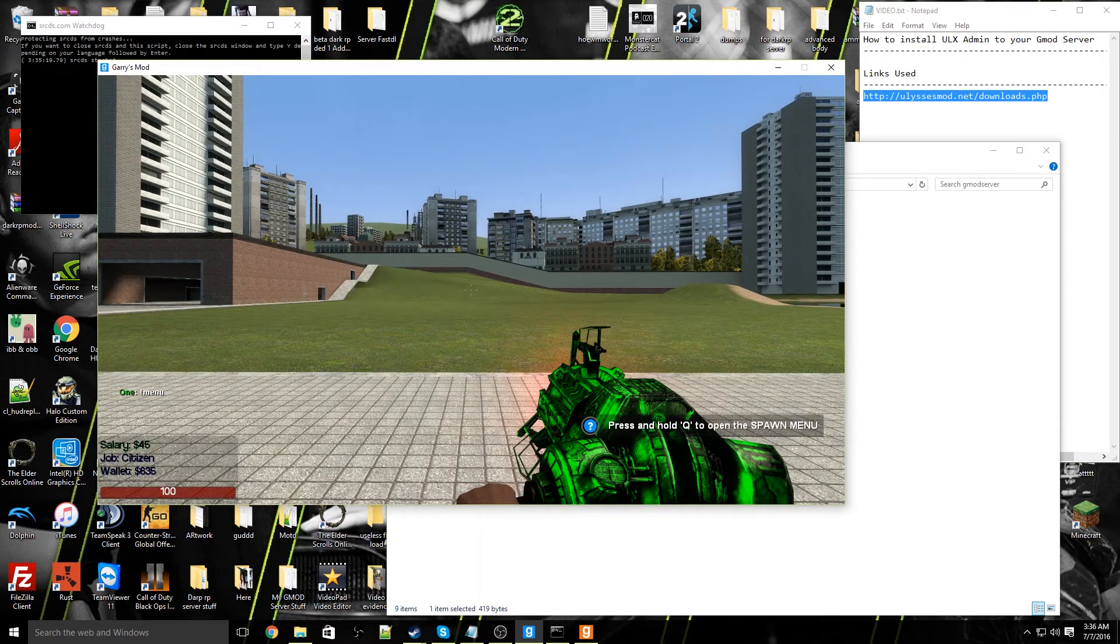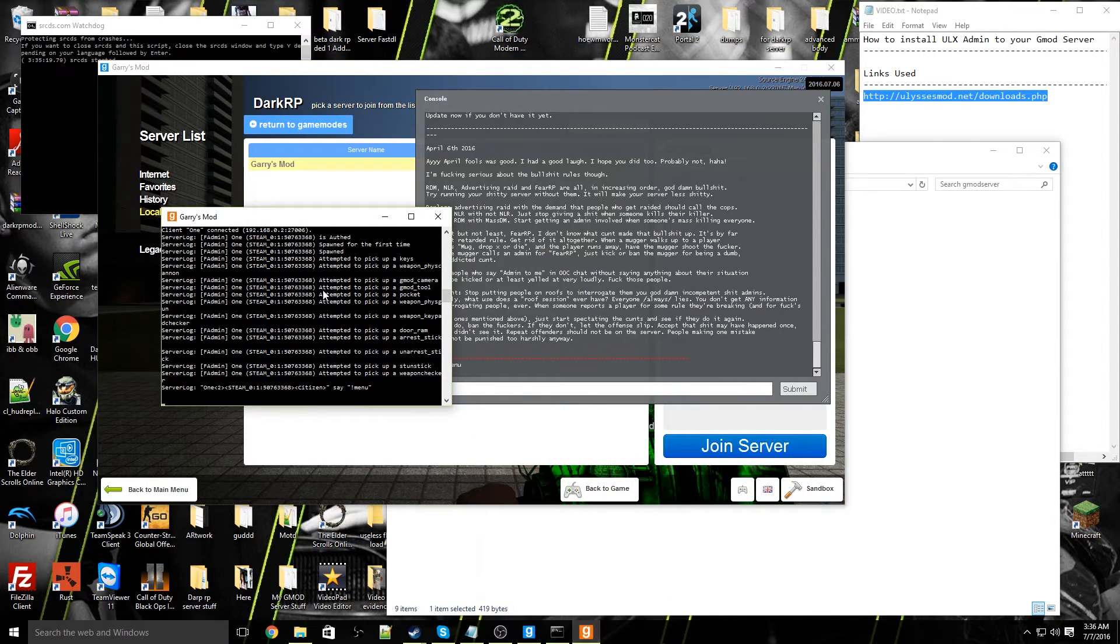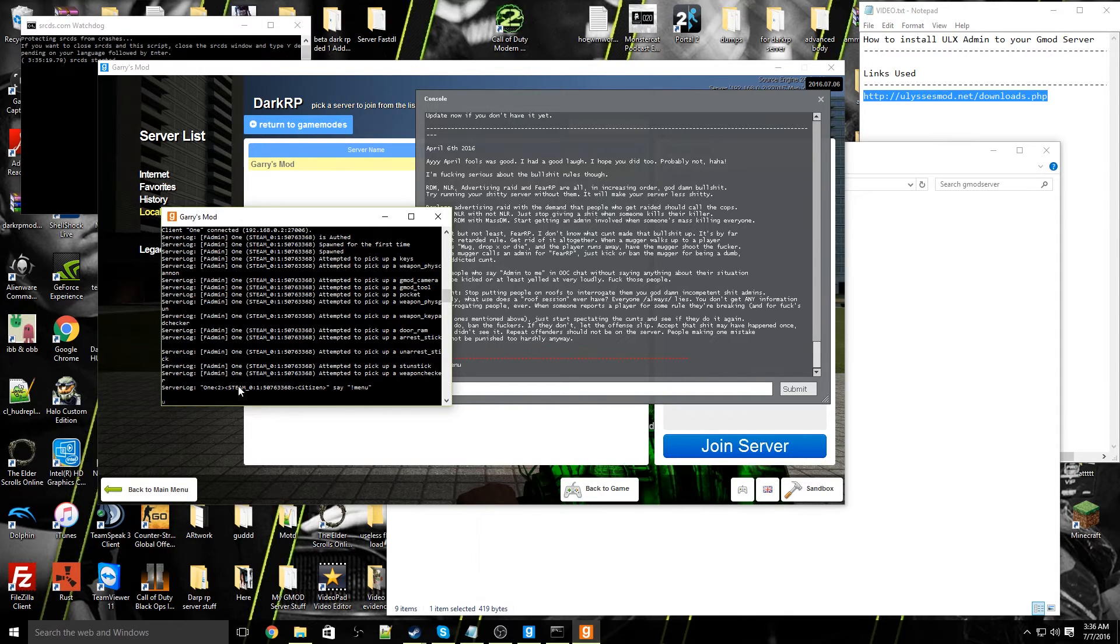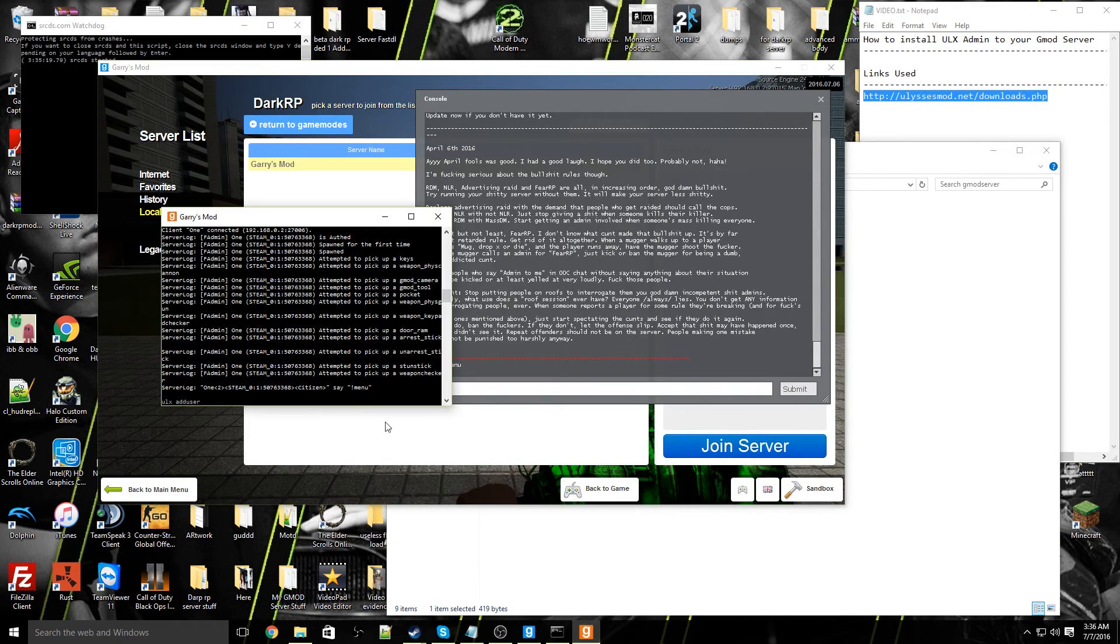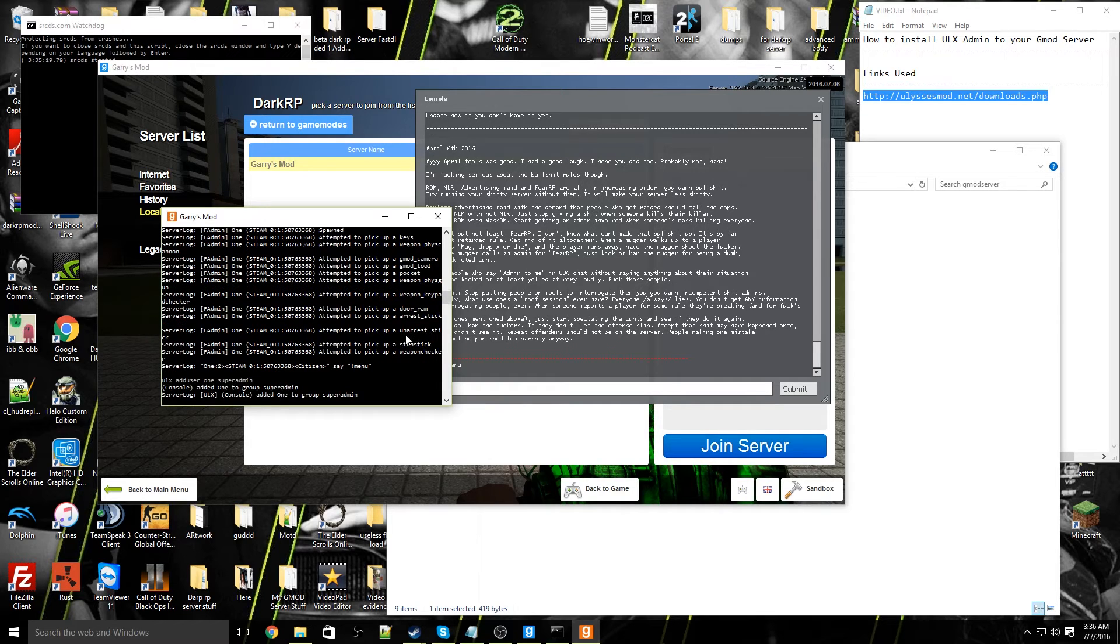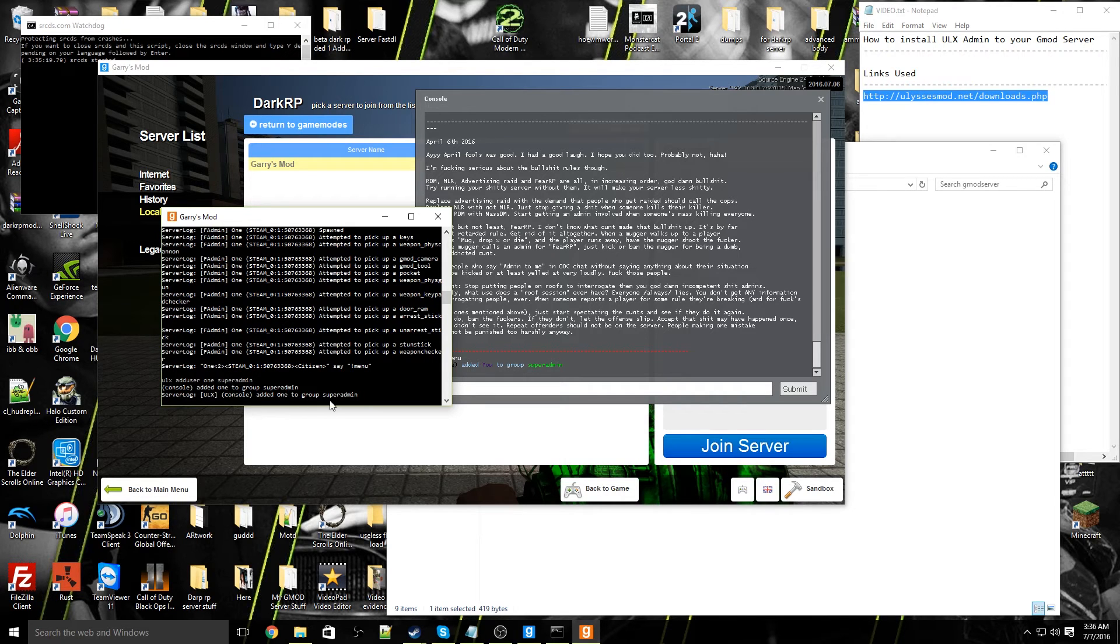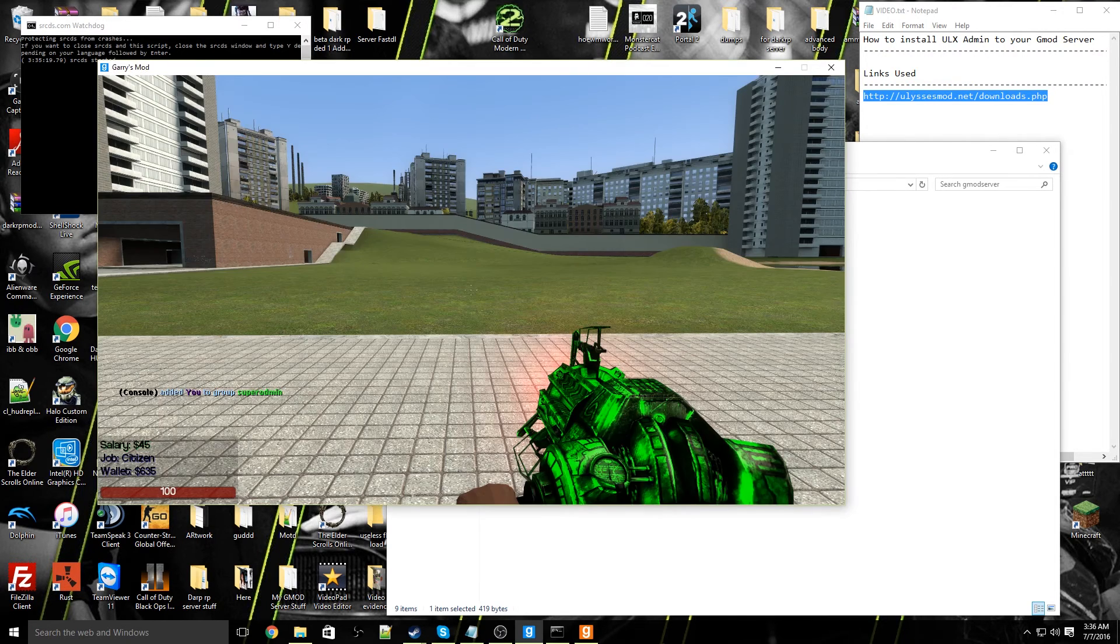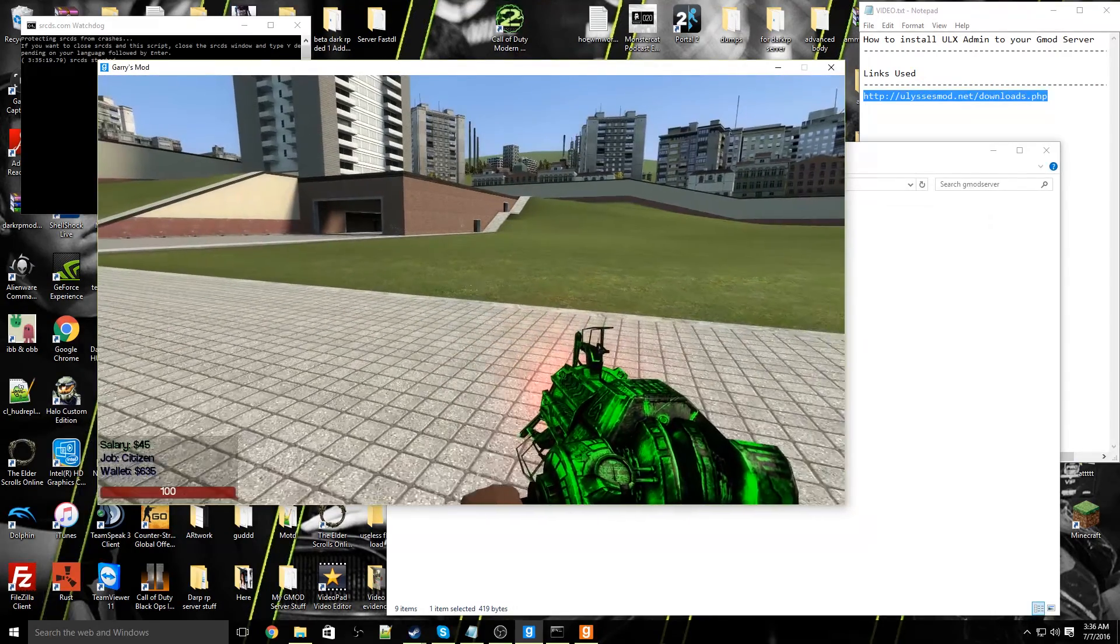To set yourself as super admin so you have access to everything on your server, you're going to go ahead and go back to the console for your server. Once you're here, you're going to go ahead and type in ULX space add user space the name of your name in the server, which mine happens to be one, space super admin. Once you've done that, go ahead and hit enter and we'll add you. Console added one to group super admin, server log ULX console added one to group super admin. That means you've done everything correctly and now I'm a super admin in my server.